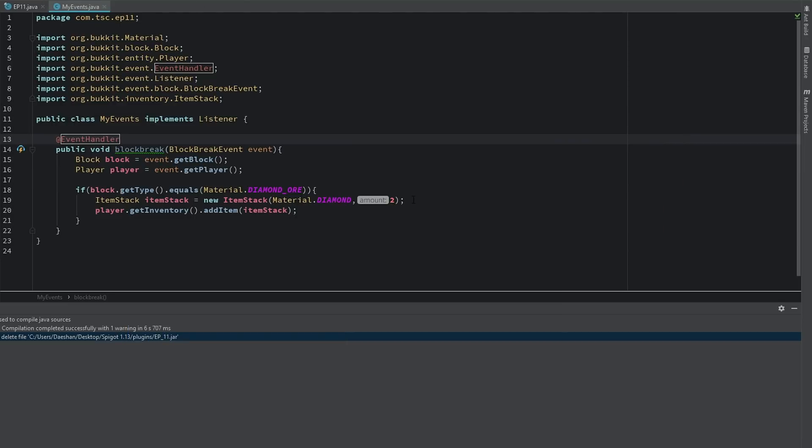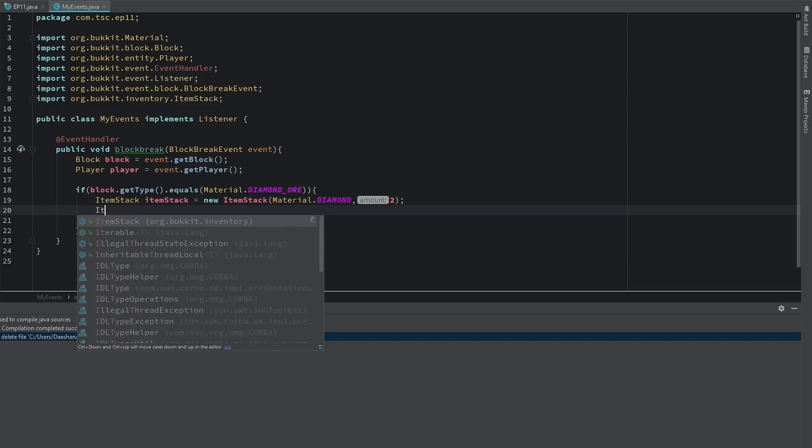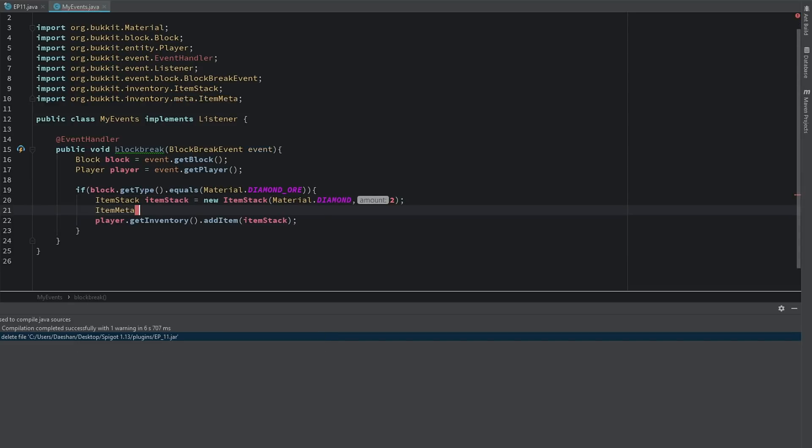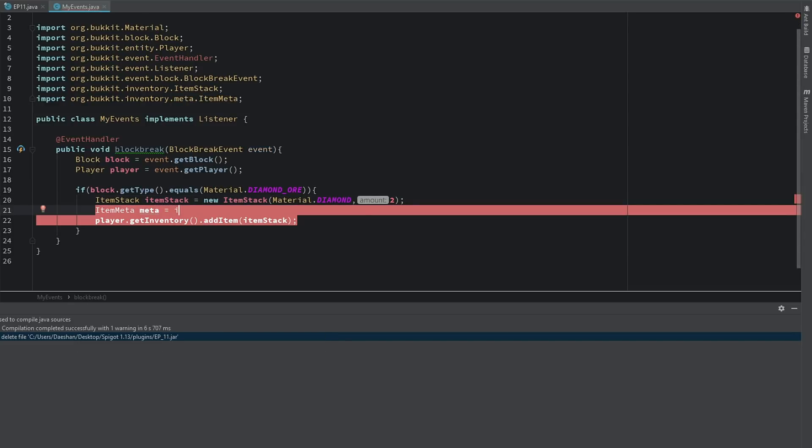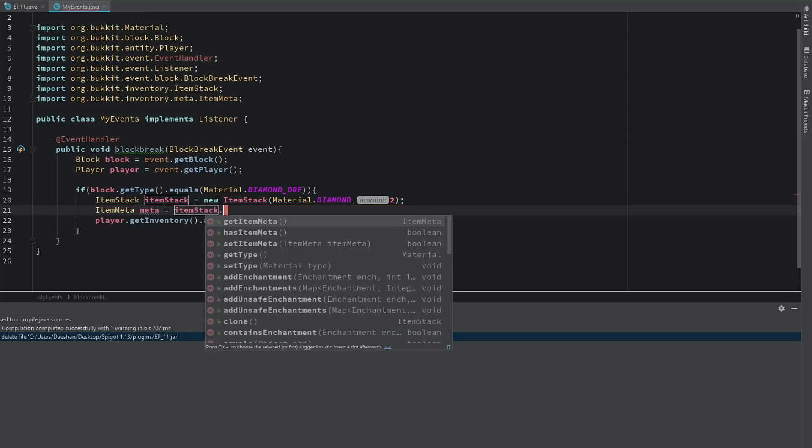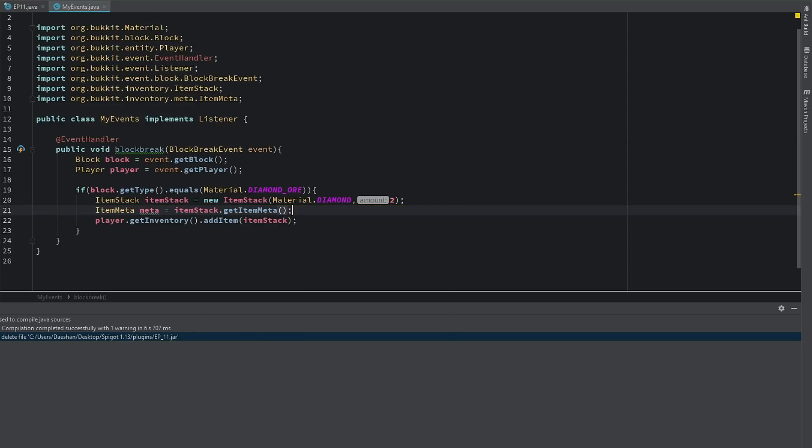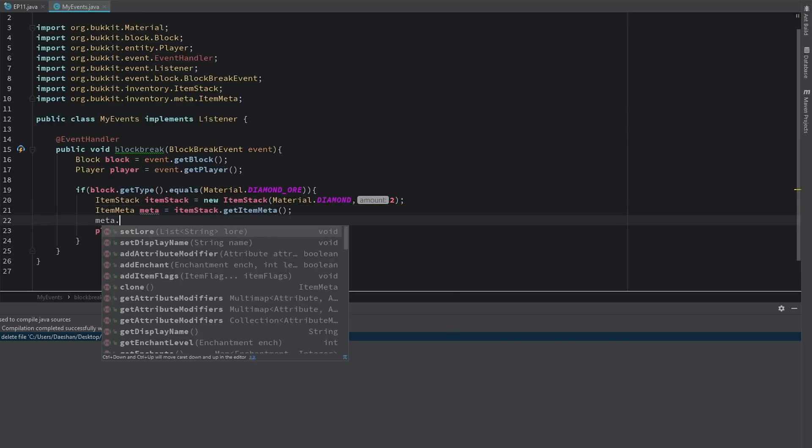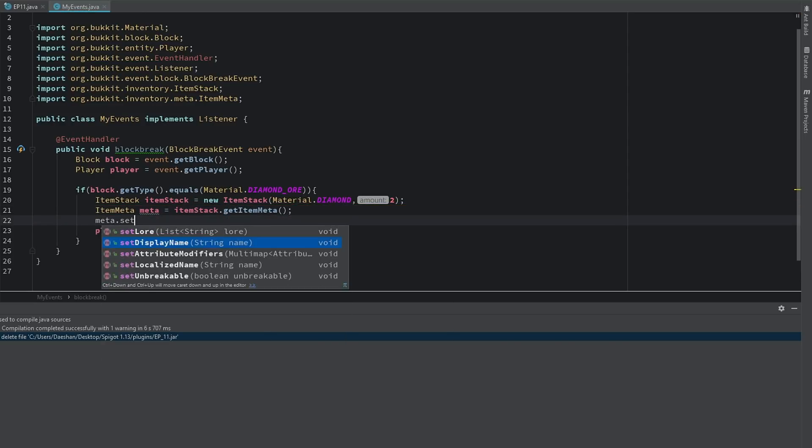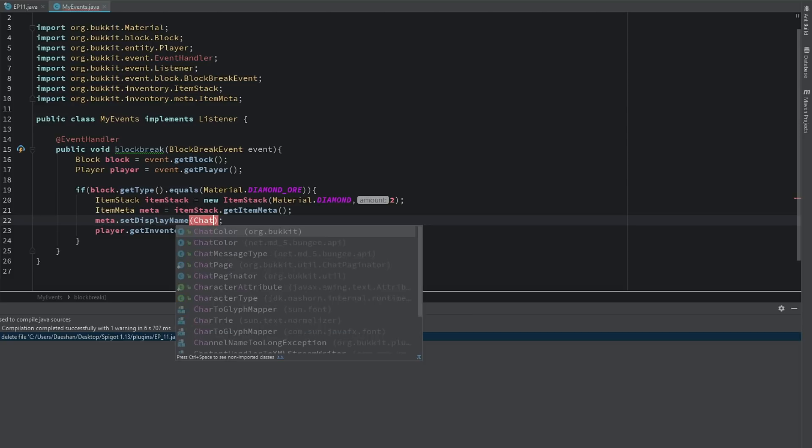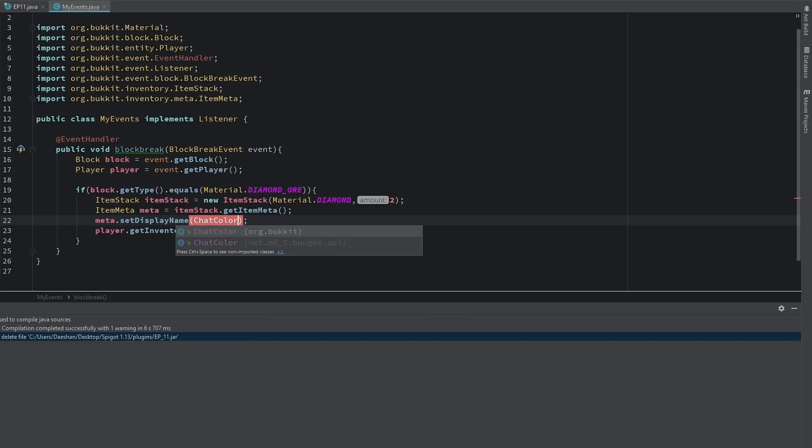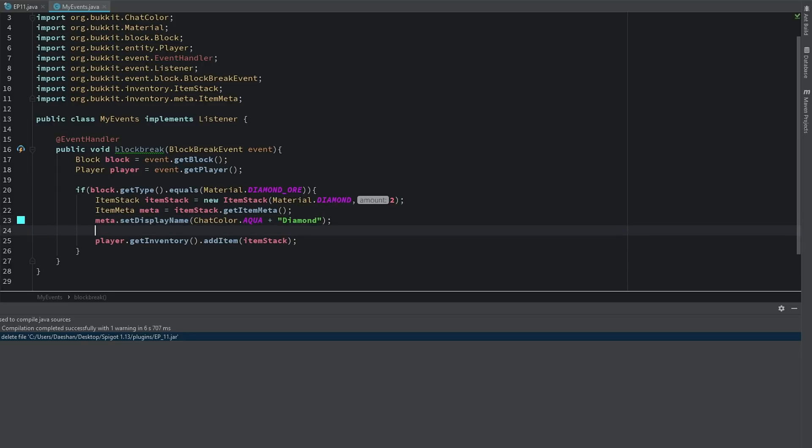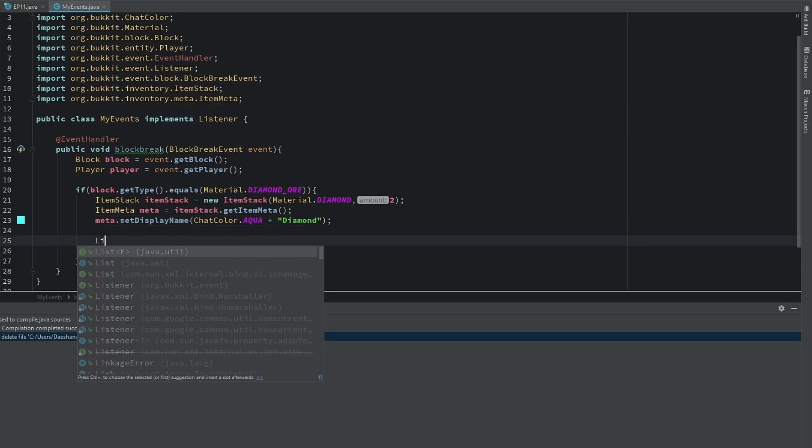And so now if we wanted to make this a custom item or more custom item, all we have to do is just get the ItemMeta. We'll say ItemMeta meta equals itemStack.getItemMeta. And now we can go ahead and say meta.setDisplayName. We'll say ChatColor.AQUA plus Diamond.